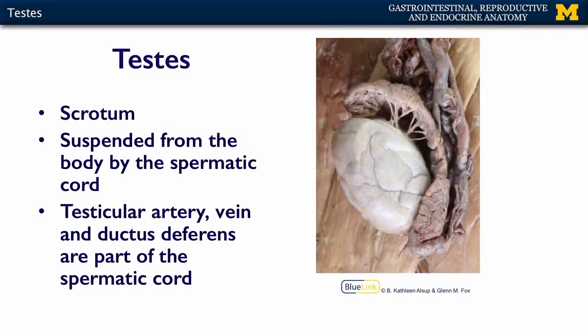The testes live in the scrotum and are suspended from the body wall by the spermatic cord. Here's the actual testis, and then of course here's the epididymis, and then this structure is the spermatic cord.